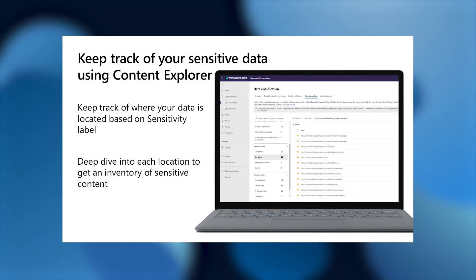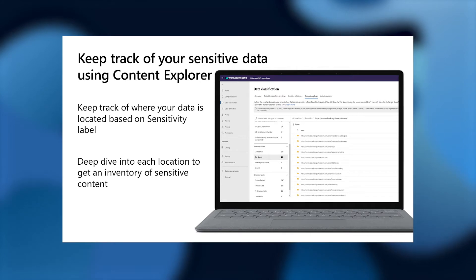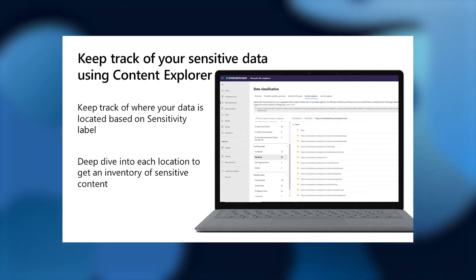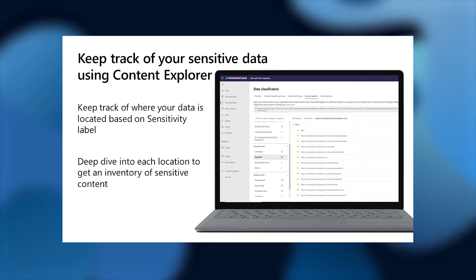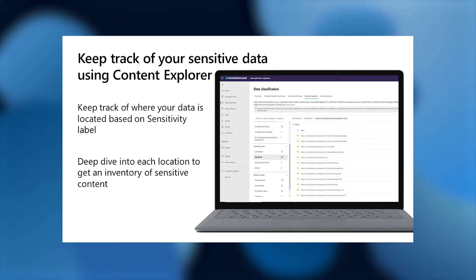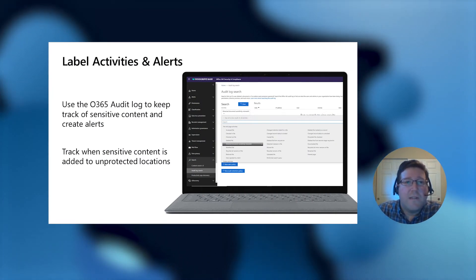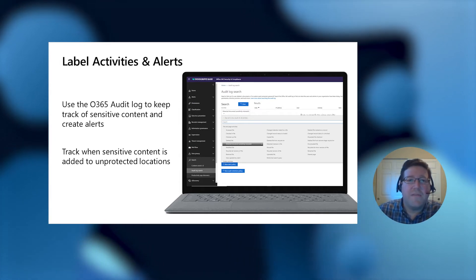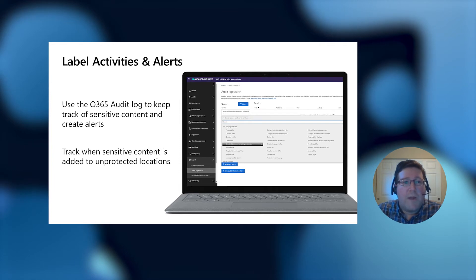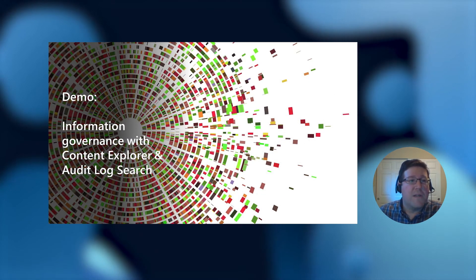Once you have your data classified using sensitivity labels, you can keep track of it using the Content Explorer. This is a tool in the Microsoft 365 Compliance Admin Center that lets you do a deep dive on where your data is located based on the sensitivity label. You can also use the Office 365 audit log to help keep track of your sensitive content and create alerts based on certain types of activities — for example, you could alert when a sensitive document is added to a less sensitive or unprotected location. Let's do a quick demo of the Content Explorer and audit log search.